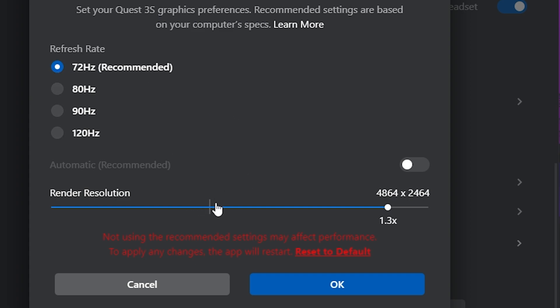So you want to keep it at automatic recommended, or you can set the render resolution to 1.0X, which is just your native Oculus render resolution, and then set your refresh rate to 72 Hertz.